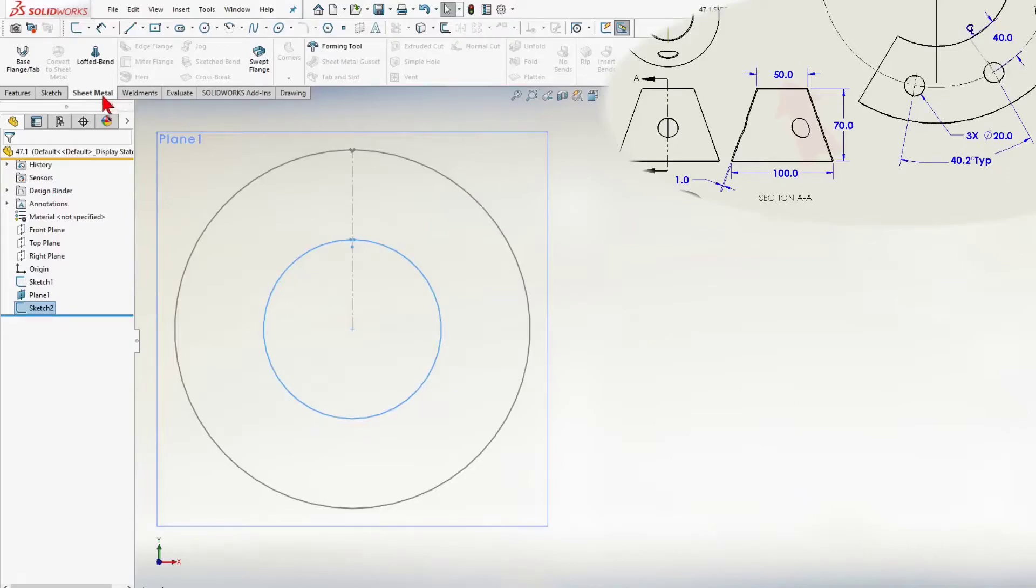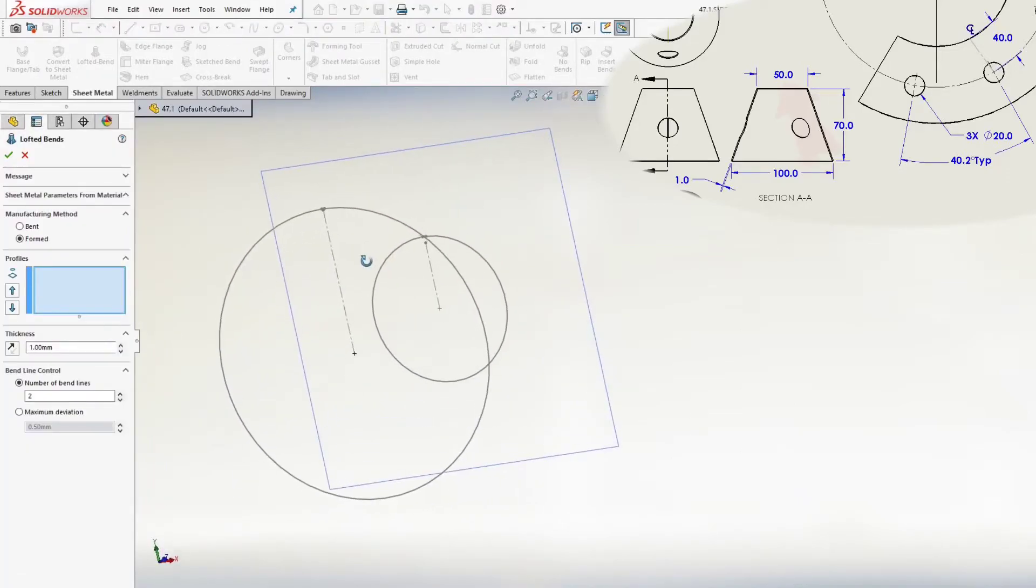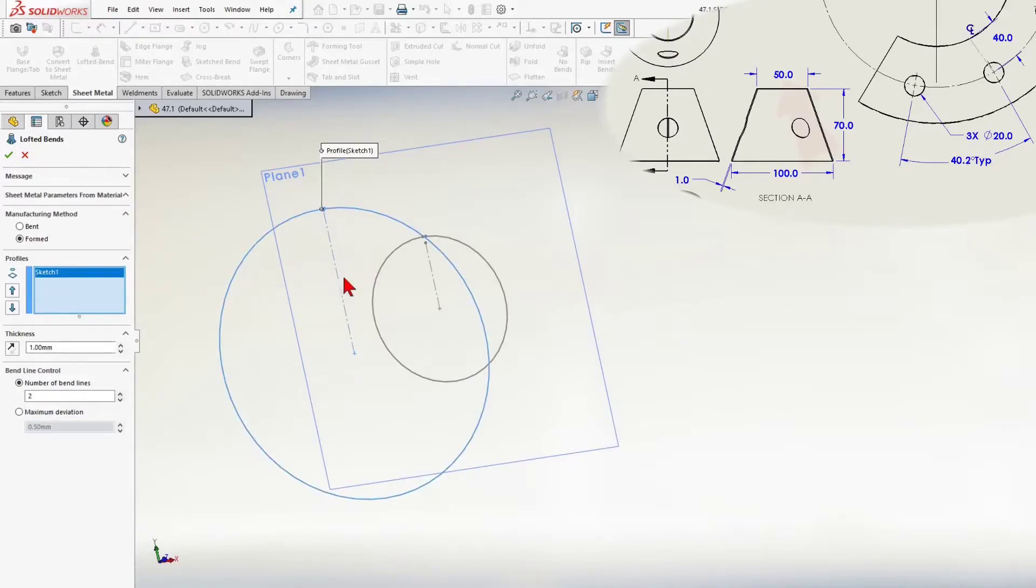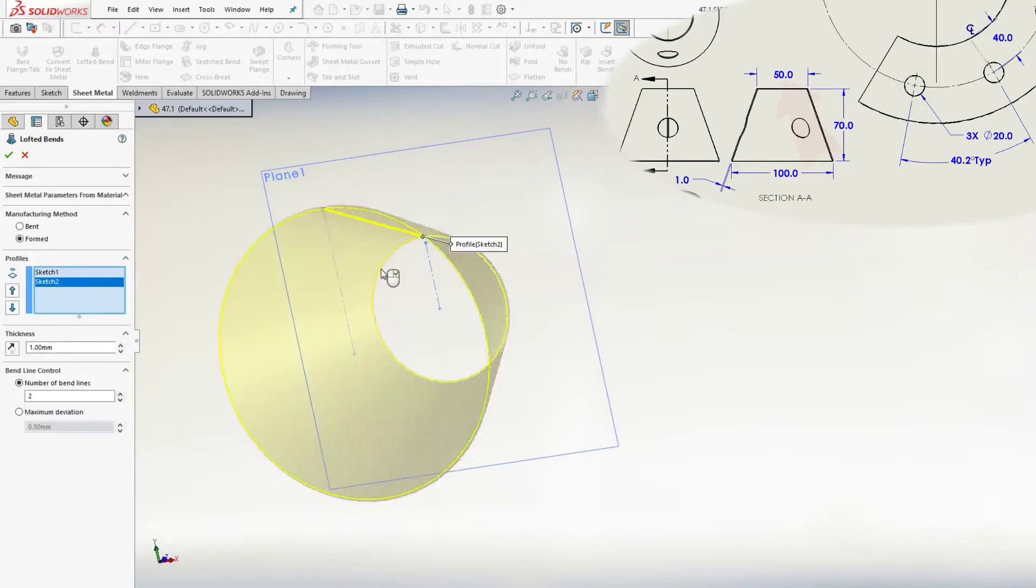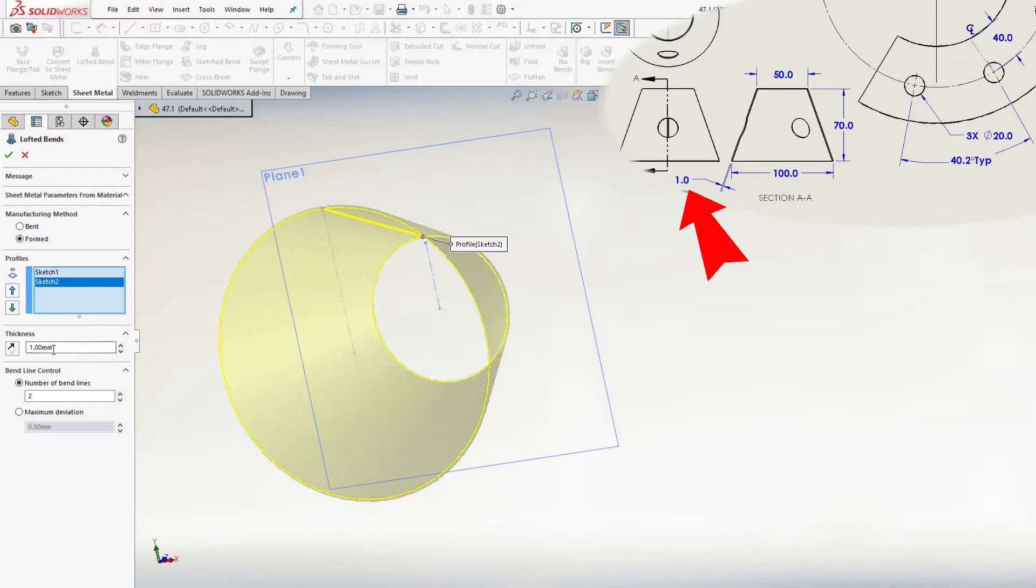I go ahead, and here just go sheet metal, and here you will find the option lofted bend. From lofted bend manager, I select sketch 1 and sketch 2. Manufacturing method formed. And thickness 1 mm. And click OK.